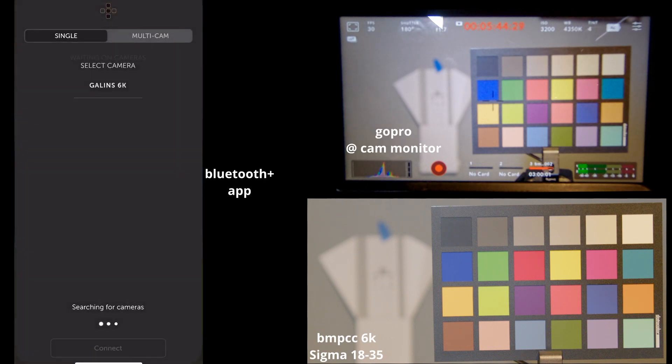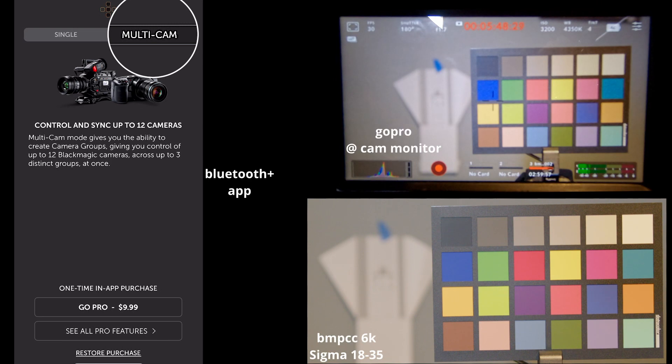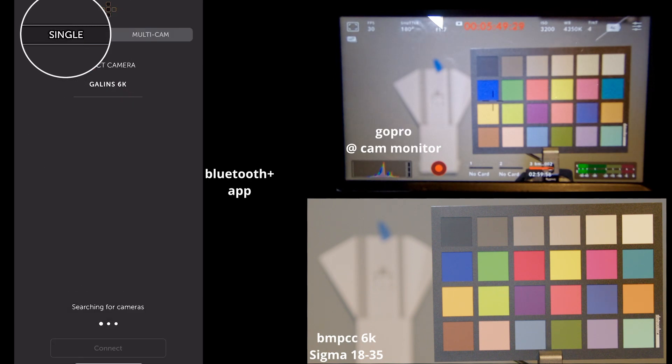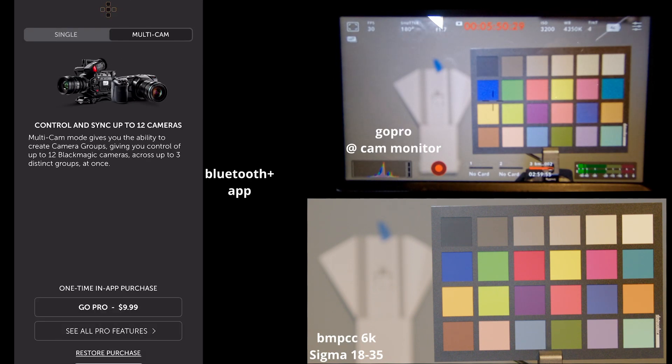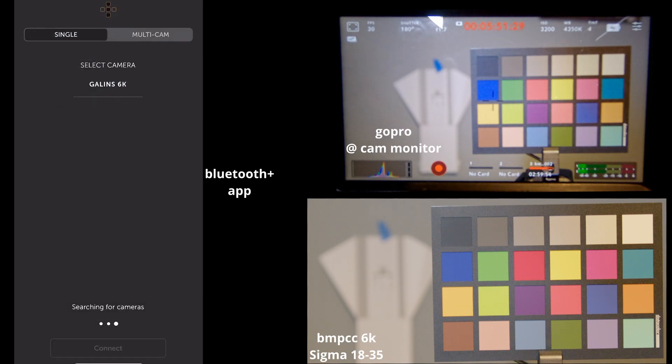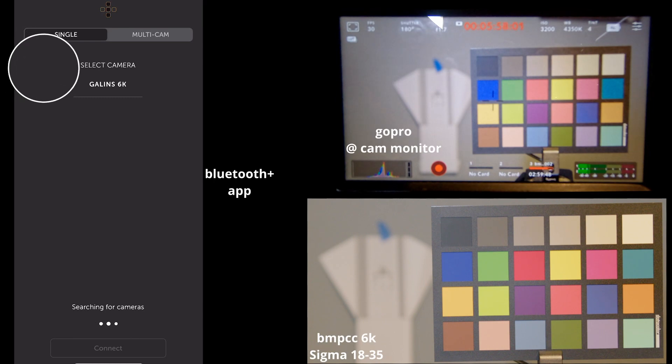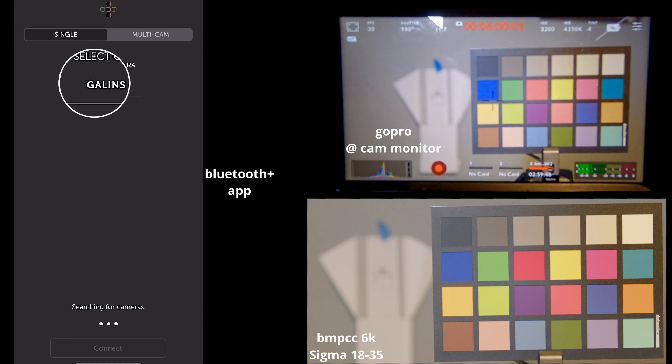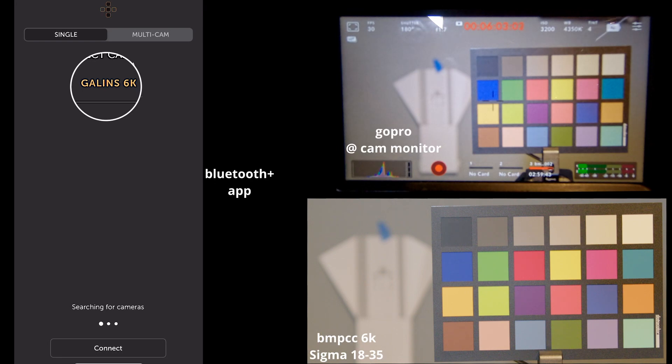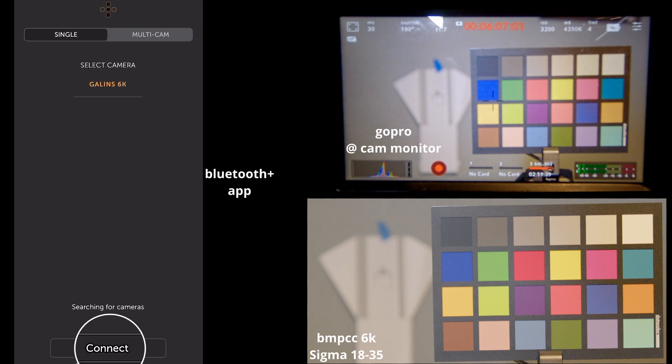We open up the Bluetooth app. There's an option at the top to select between single and multi-cam. I only have one camera, so I go single. Once you have your Bluetooth connected, all you have to do is click on your camera's name, make sure it's highlighted, and click connect.